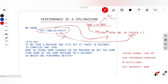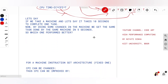So now I get IC into CPI into T as the CPU time. Moving on: let's say I have a machine that takes 10 seconds to complete one task, and now I am modifying something in the machine so the same machine takes 5 seconds to do the same task.